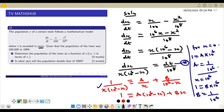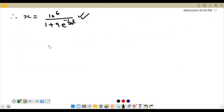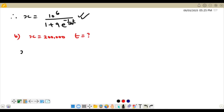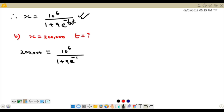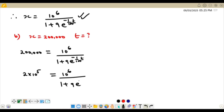For part B, we need to find the year when the population doubles that of 1990. The initial population was 100,000, so doubling gives 200,000. We substitute x equals 200,000 into our formula: 200,000 equals 10⁶ over (1 plus 9e^(-t/100)), which is the same as 2 times 10⁵ equals 10⁶ over (1 plus 9e^(-t/100)).